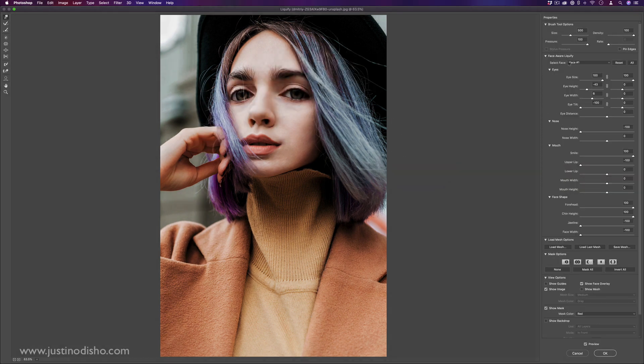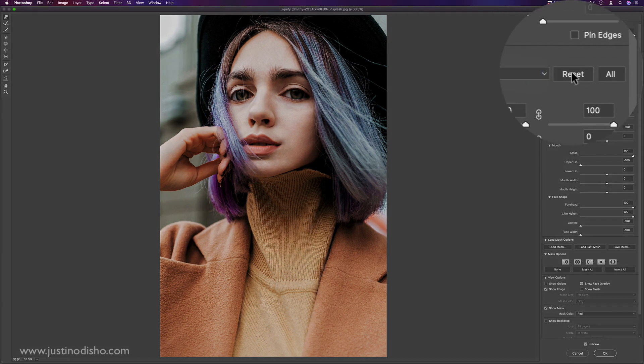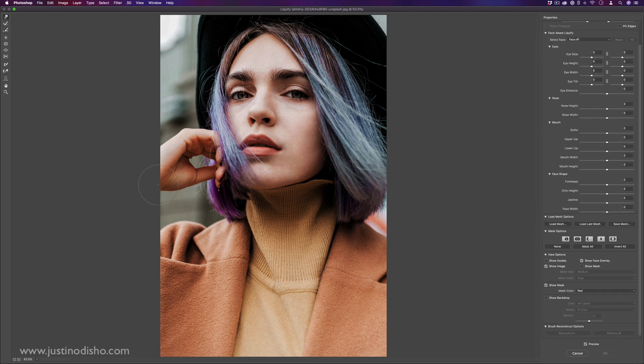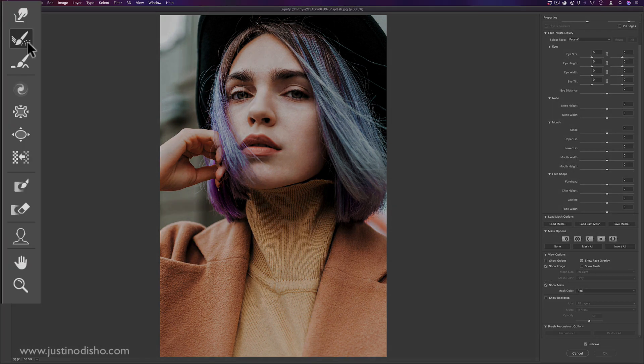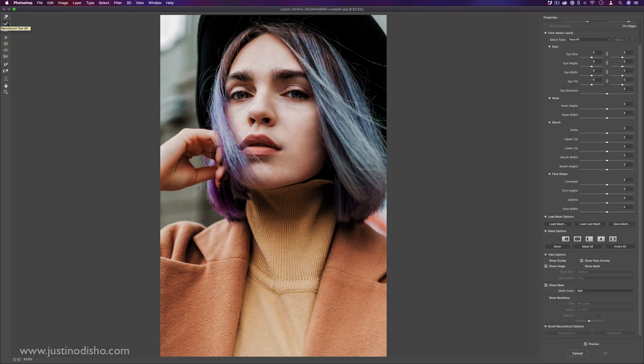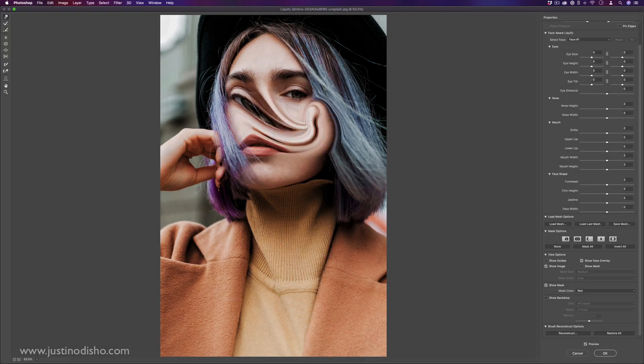But again, that's not taking the face aware in mind. I could always just reset that by clicking the reset button. And then also aside from just the finger smudge tool, you have lots of different kinds of brushes.